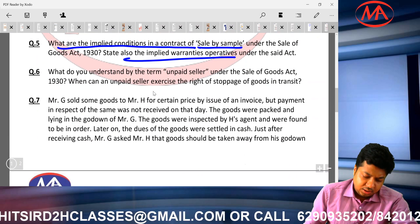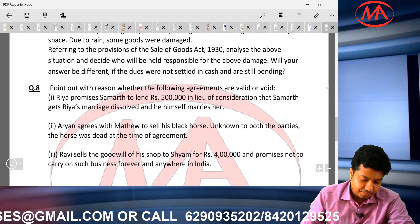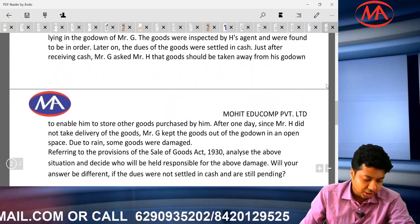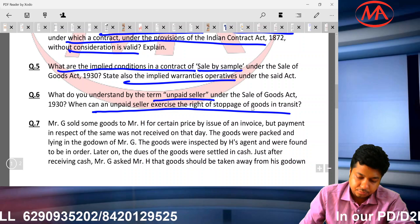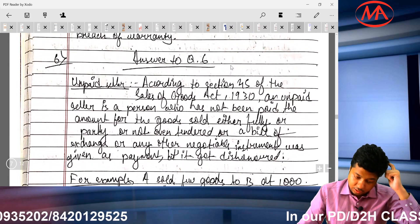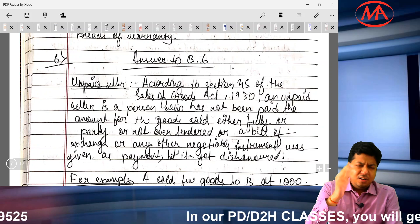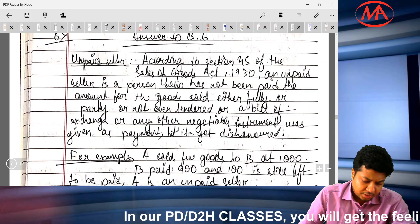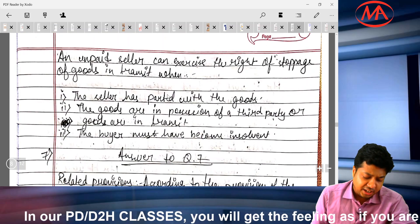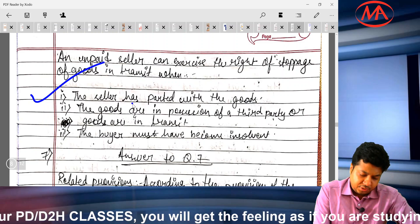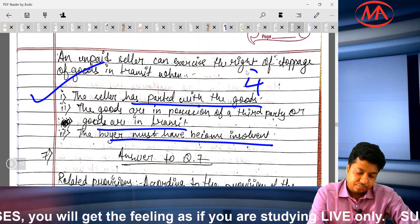Question number 6: define unpaid seller and explain when an unpaid seller can exercise the right of stoppage in transit. The student wrote the correct definition with the section reference and examples, explained all three rights of an unpaid seller, and then listed the conditions for stoppage in transit: seller has parted with the goods, goods are in transit, buyer must have become insolvent, and seller must be unpaid. I give this student 4 out of 5 — one more condition was missing.